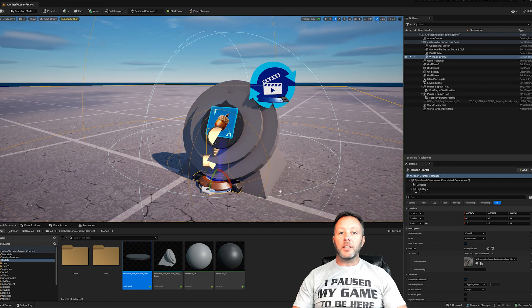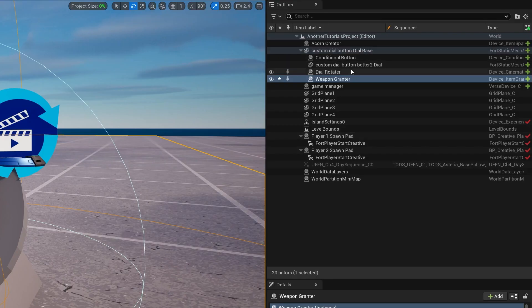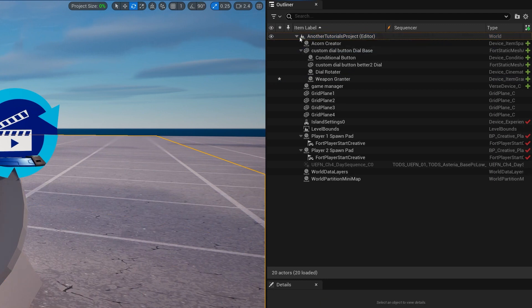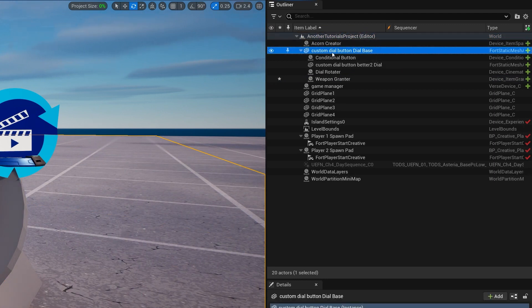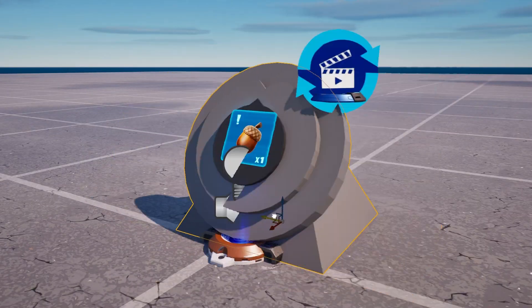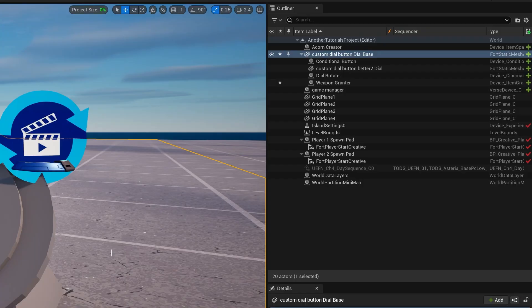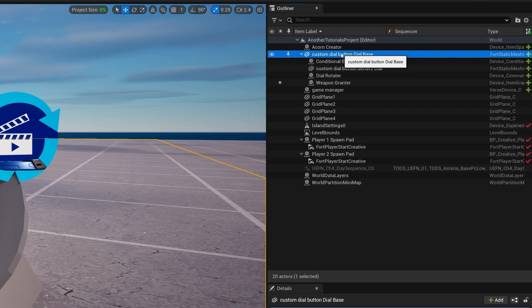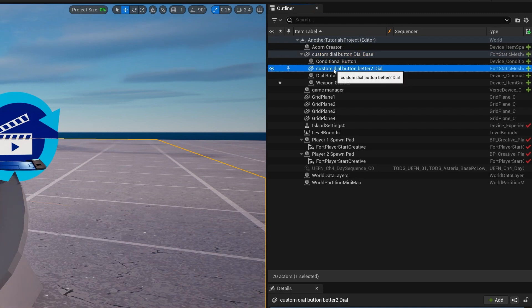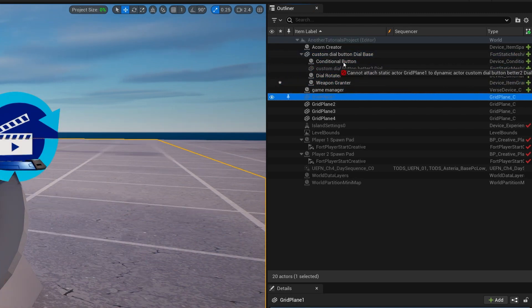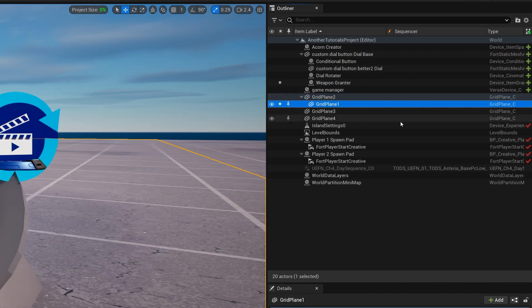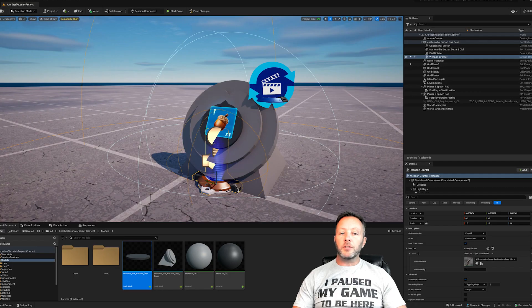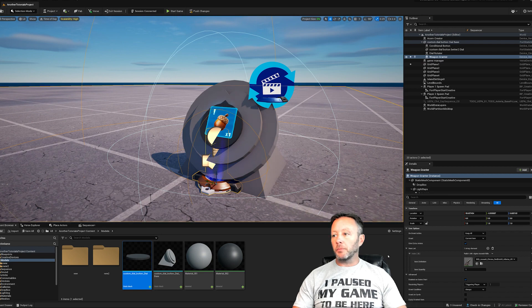We also have our item grantor. A quick tip: you really want to keep your outliner cleaned up. I've got my base folder, and this whole dial-and-base group — if I select it and move it, everything moves with it. That's really important. You want all these items underneath it, and you can do that by just dragging stuff in.